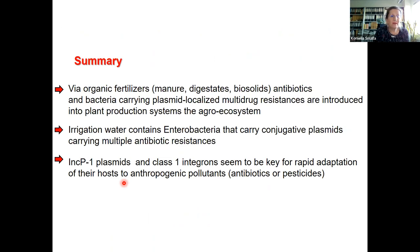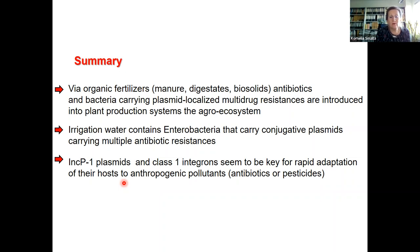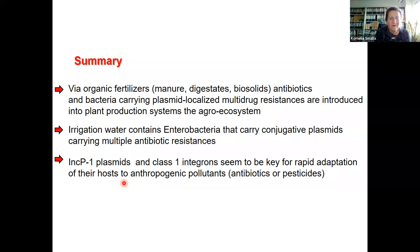To summarize the first part: organic fertilizers such as manure, digestates, or biosolids introduce antibiotic resistant bacteria carrying plasmid-localized multi-drug resistances into plant production systems in the agro-ecosystem. Irrigation water certainly also carries many enterobacteria with conjugative plasmids. IncP1 plasmids and class 1 integrons seem to play a key role in the adaptation of their hosts, which is important when considering how this affects transfer frequencies.